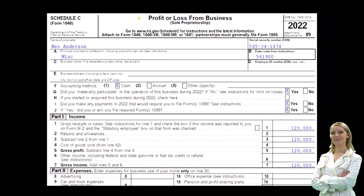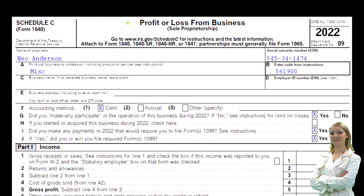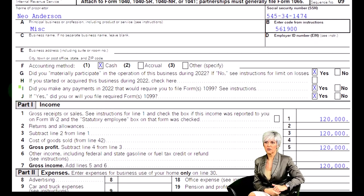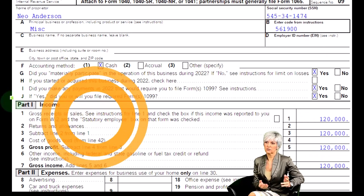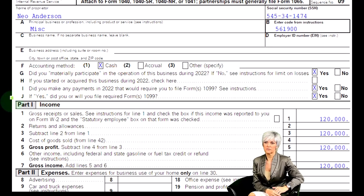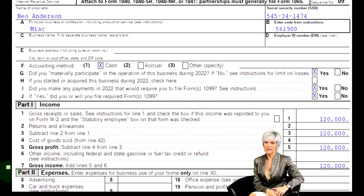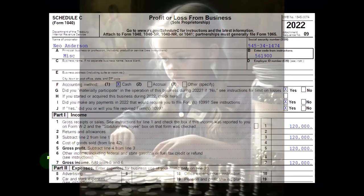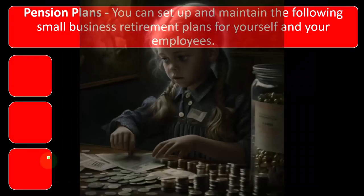The Profit and Loss is the Schedule C — Profit or Loss from Business — and it's formatted as an income statement, having an income section and an expense section. We're focused on the expenses at this time, specifically with relation to pension plans.